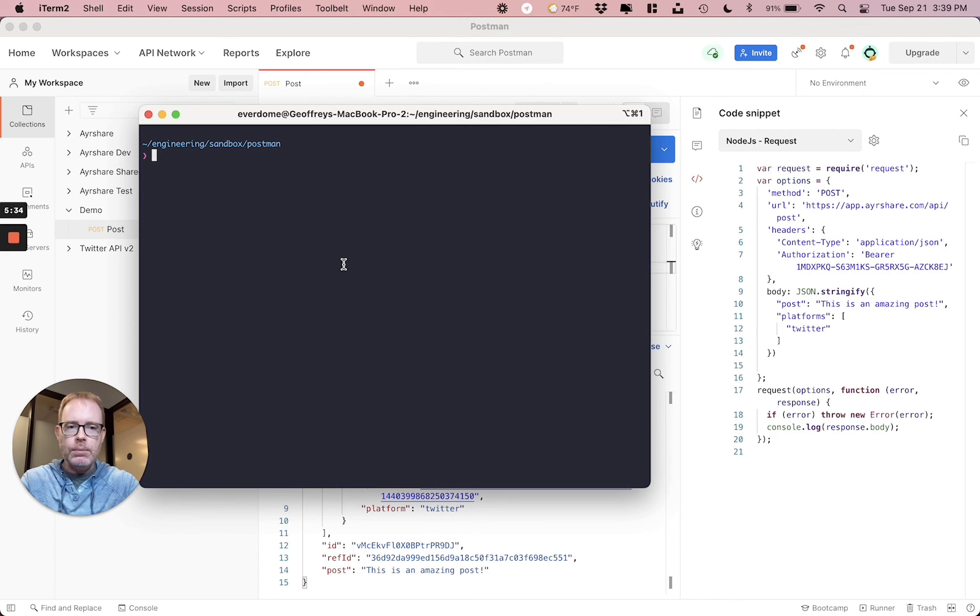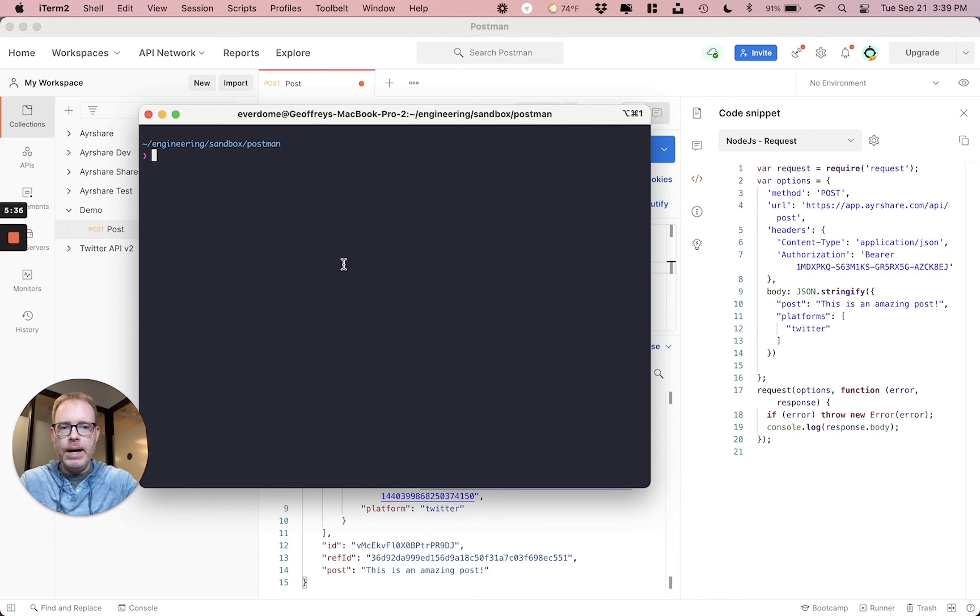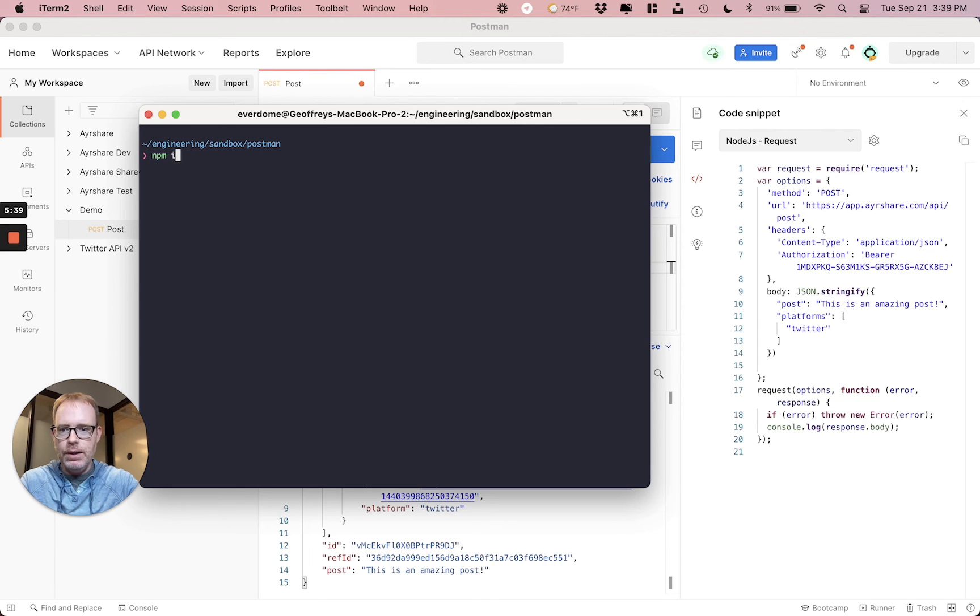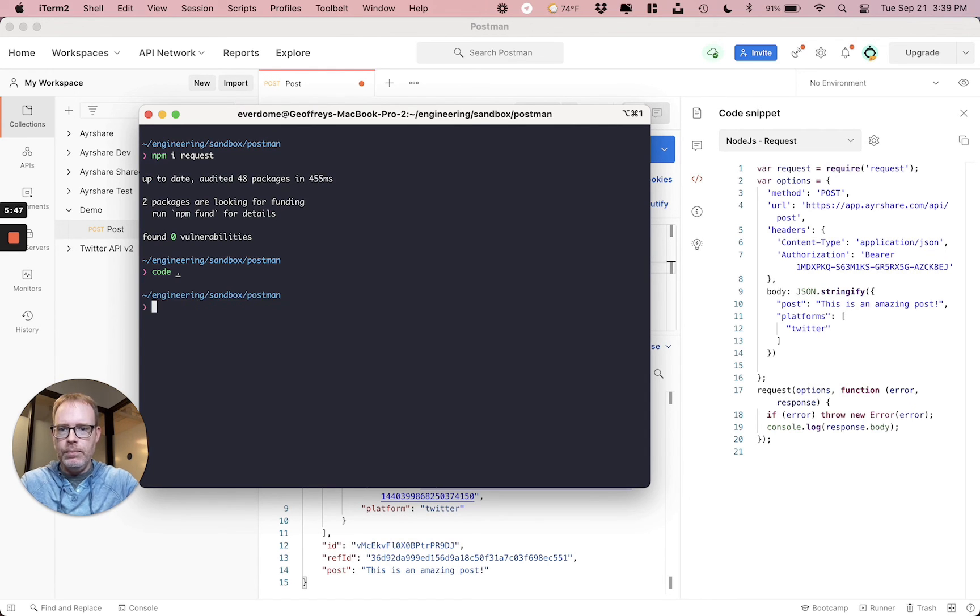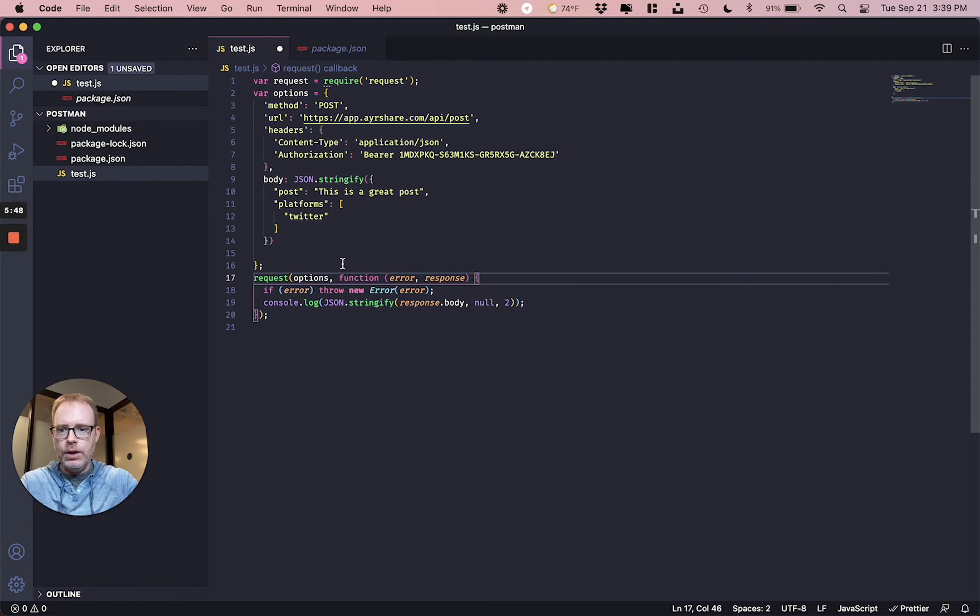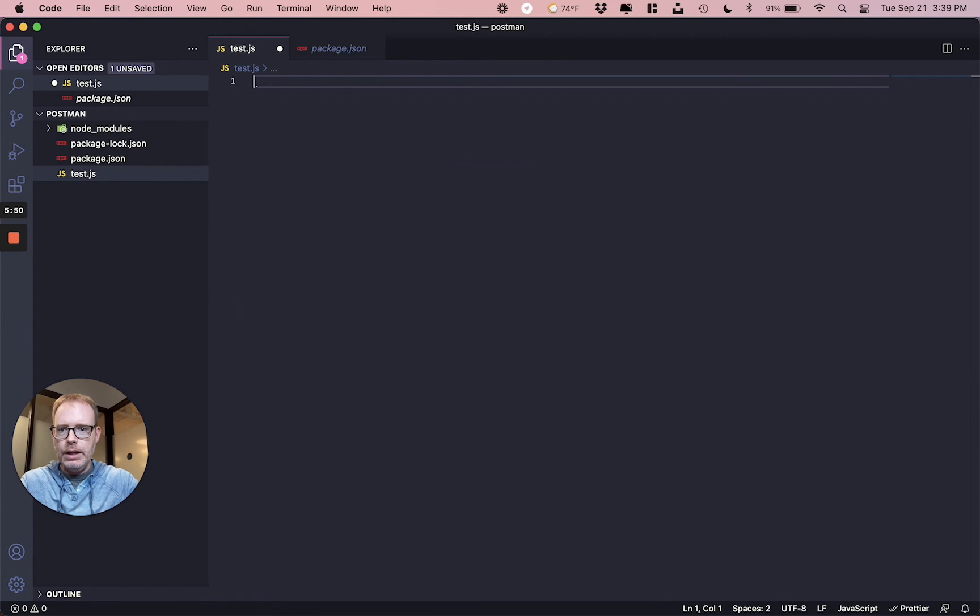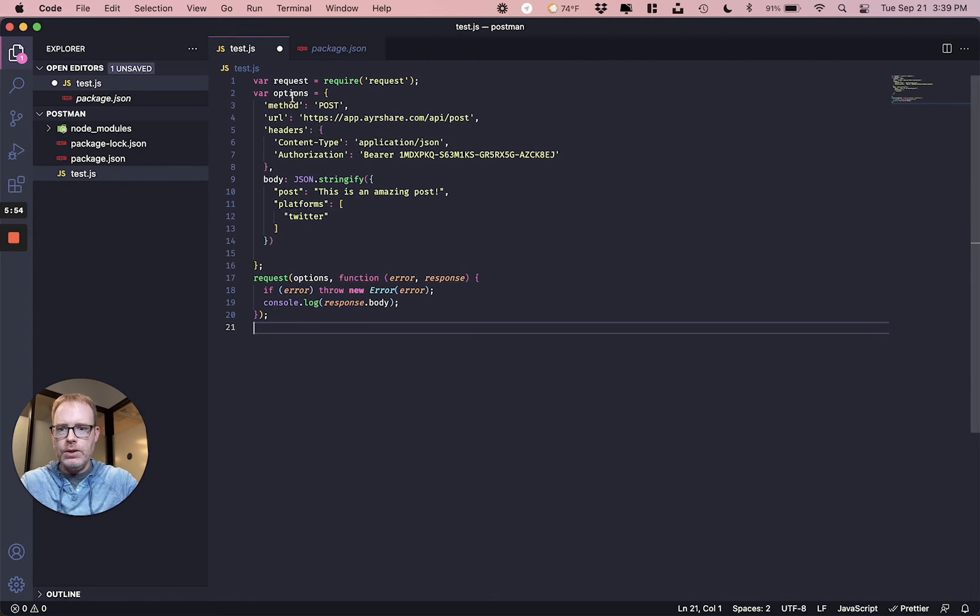And let's now head over to a command prompt and we're going to actually launch Visual Studio Code, enter in this code and watch it run. So the first thing, because we are using the node package request, we do have to install it. So npm i for install, request, it installs it. Let's now open up Visual Studio Code.